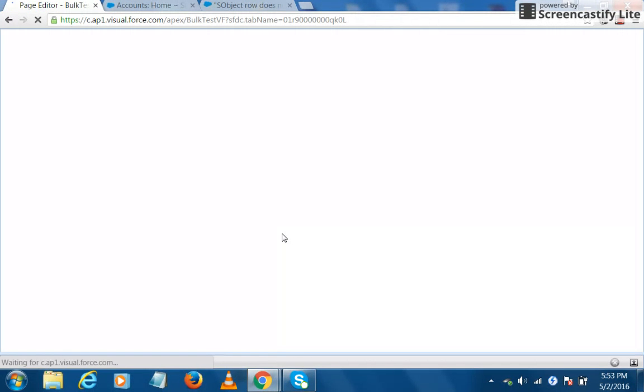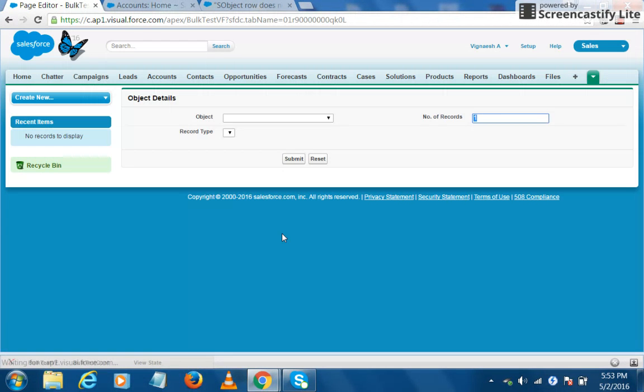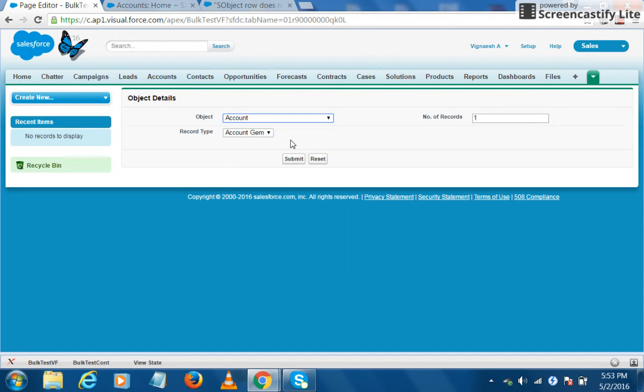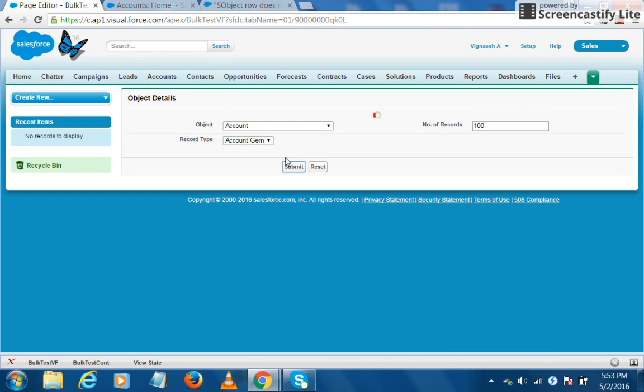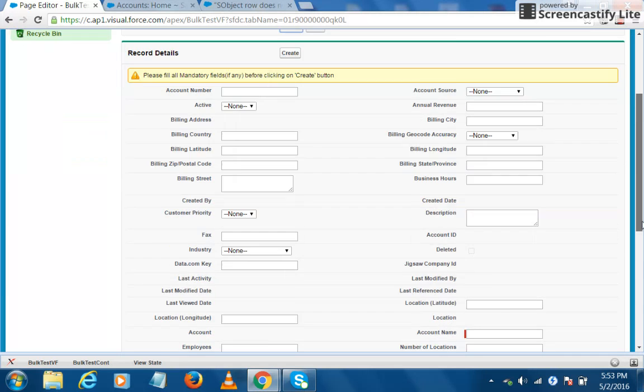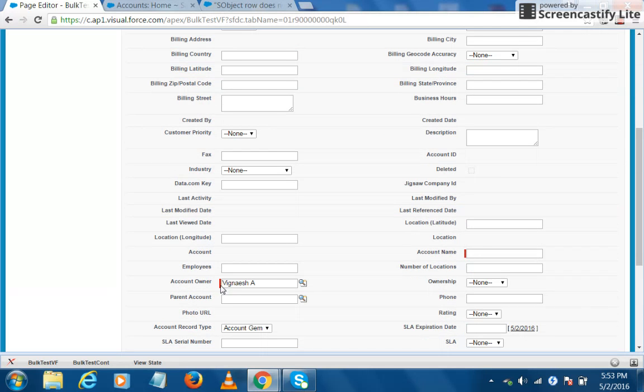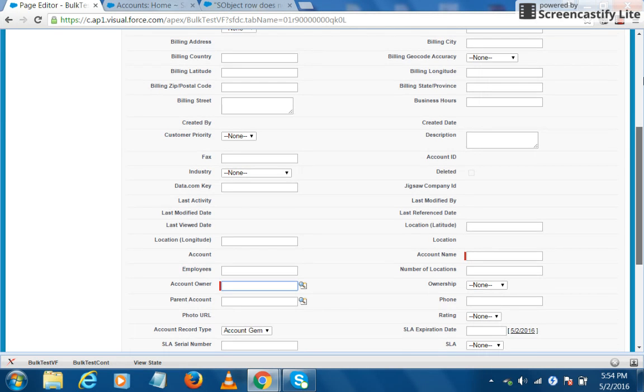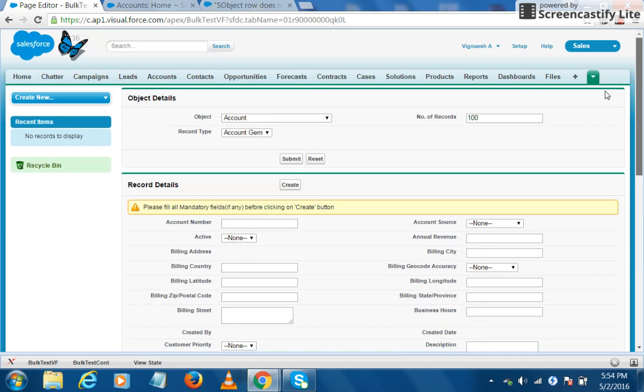You will keep the mandatory fields blank and try creating a record. Let's see what is happening. So I click on the account, then enter the hundred records, I click on submit. So here's a mandatory field. I make this as empty, so now none of the mandatory fields are populated. Let's click on create.